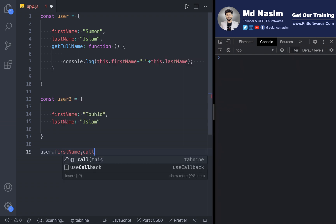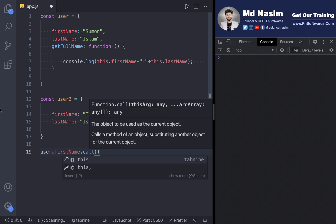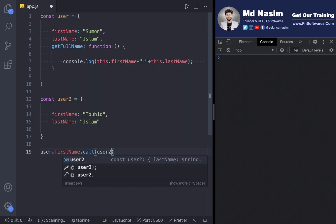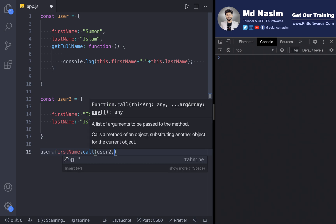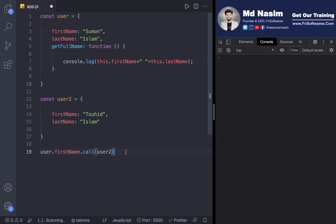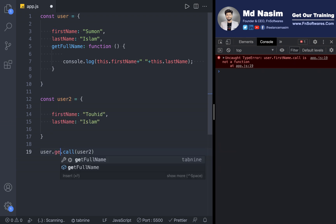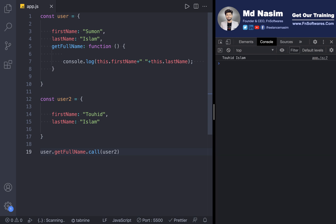What I'm going to do is call getFullName and then use .call(). The first parameter passed to call is user2. So I am going to borrow a function from an object or from the global scope.